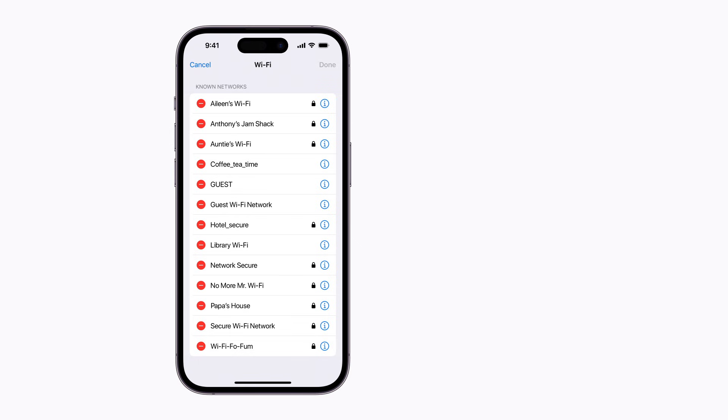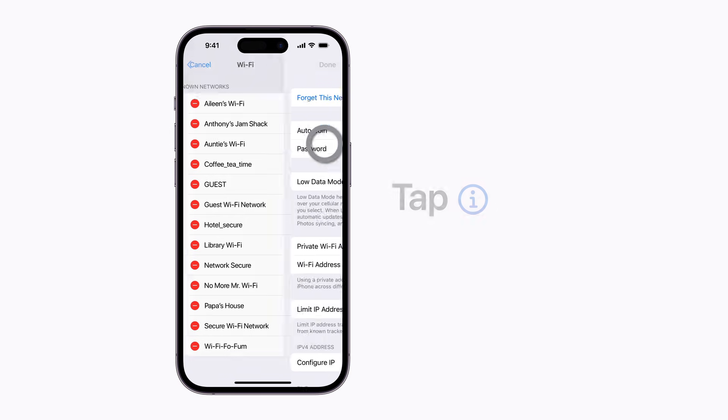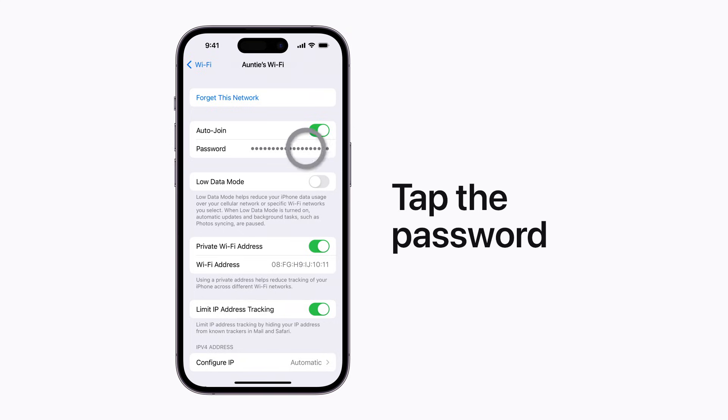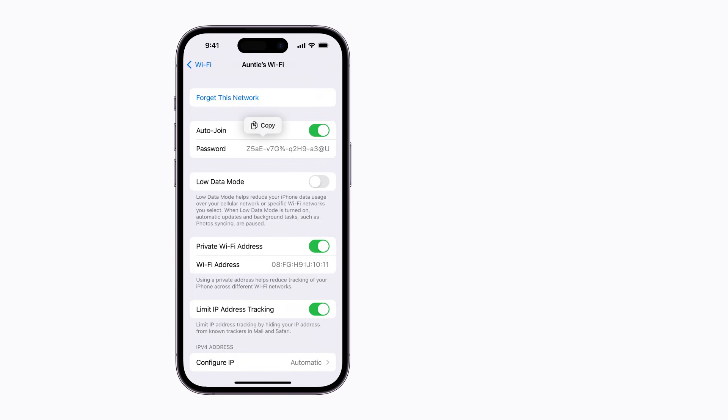Tap the Information button next to a Wi-Fi network, and tap the password to show it. You can then tap Copy to copy and share the password.